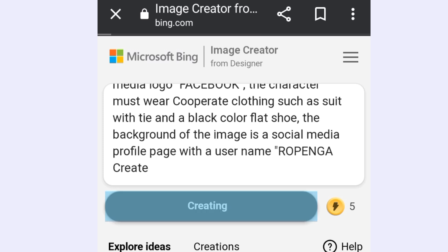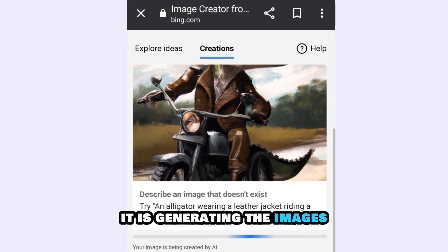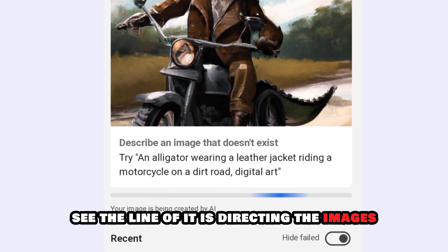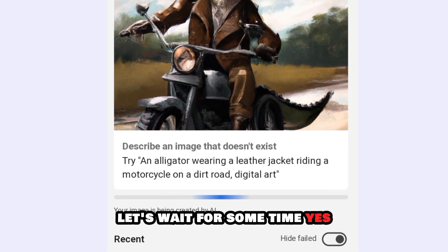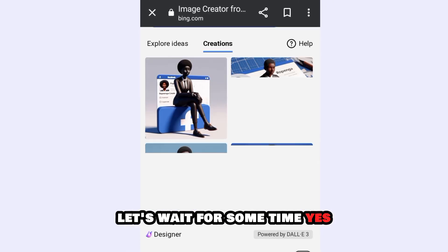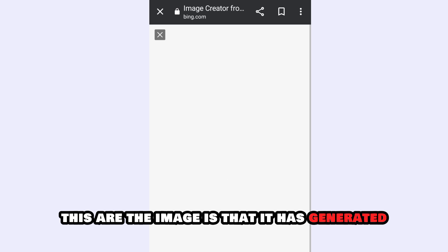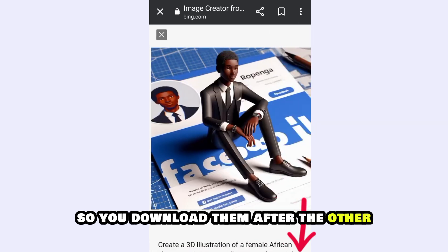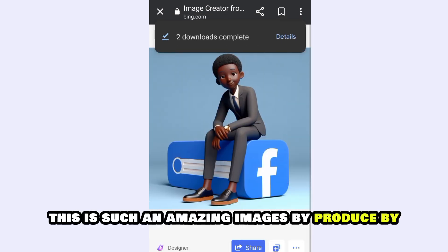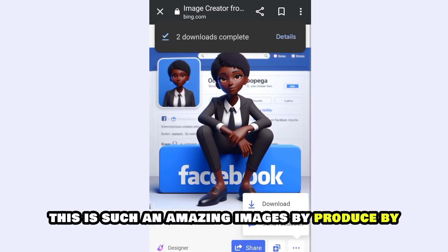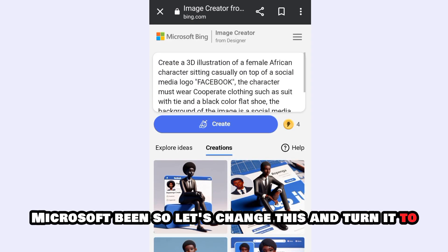So this is how it is — you click on Create and wait. It is generating the images. See the loading bar — it is generating the images for us. Yes, it has generated the images. These are the images that it has generated. You download them one after the other. These are such amazing images produced by Microsoft Bing.